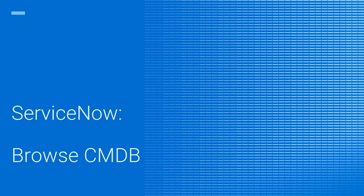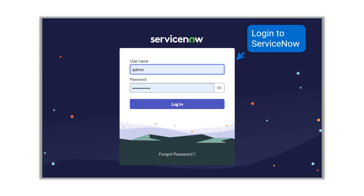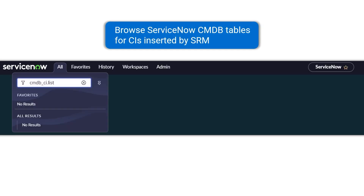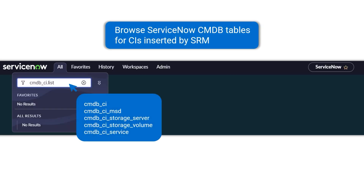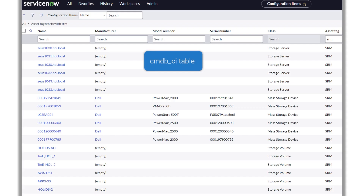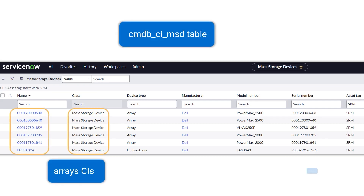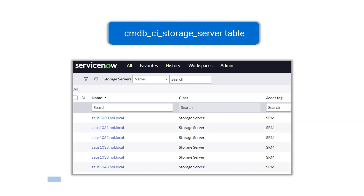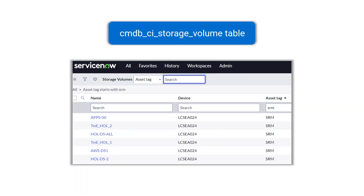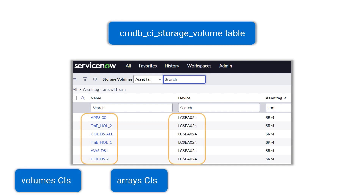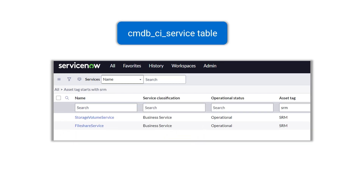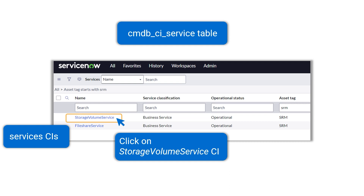Let's browse the ServiceNow CMDB for SRM-inserted CIs. Login to ServiceNow, click on All, then type in one of the CMDB tables listed. The cmdb_CI table shows the list of all CI classes inserted by SRM. Here we see the Array CIs inserted, and here are the Host CIs. Next is storage volume with respective Array CIs, and the last table shows Service CIs.